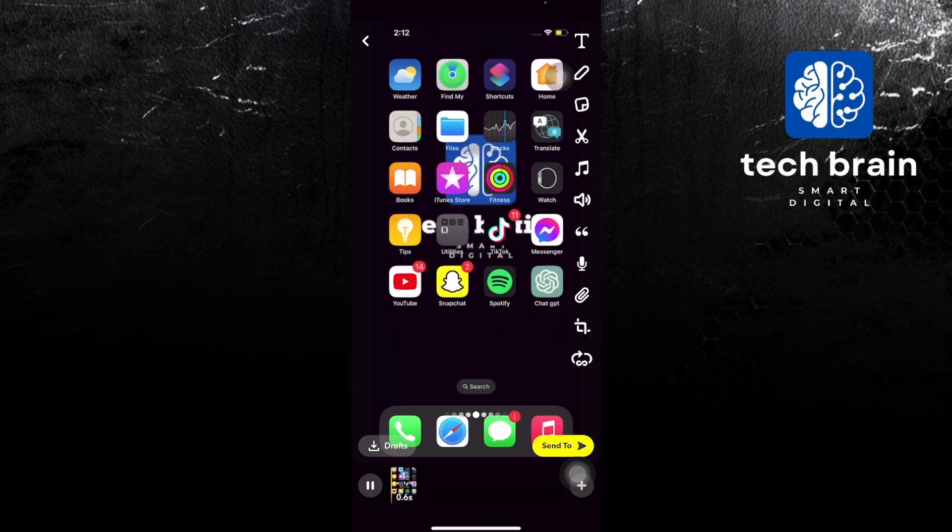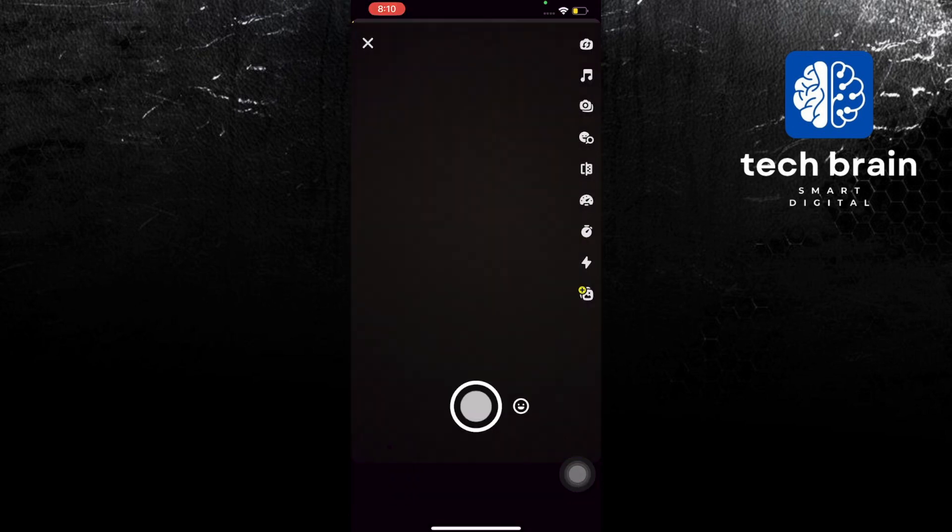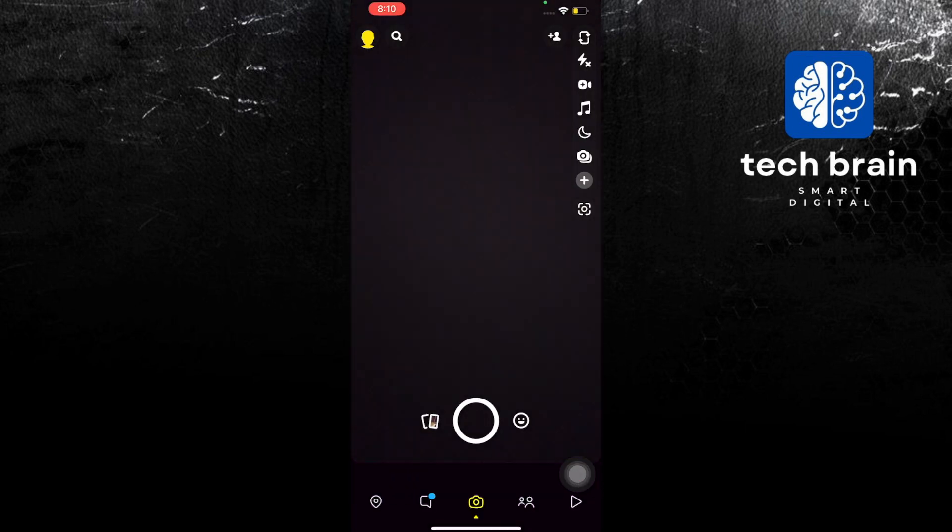To start this tutorial, open your Snapchat application in your mobile device. Once you are here, create a new snap by pressing on the camera button.